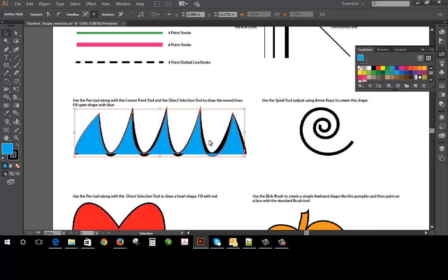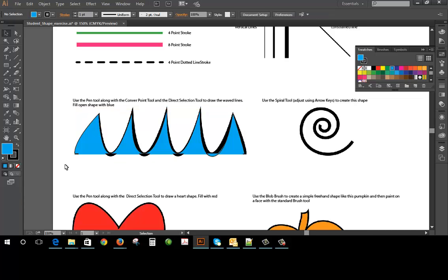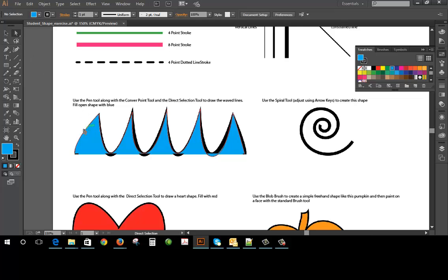Now what I want to do is I want to try to manipulate this to kind of make sure it is exact so the first thing I want to do is I want to deselect and I want to click on my direct selection tool which is the white arrow. Now when you do this you want to deselect first because the white arrow allows you to manipulate points on the path, your direction handles. Your black arrow selects the whole path so you want to use the white arrow to select individual pieces and now what you want to do